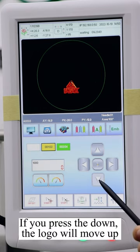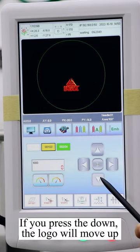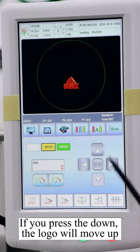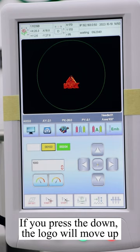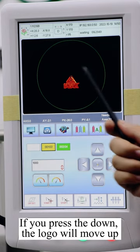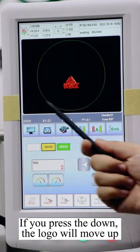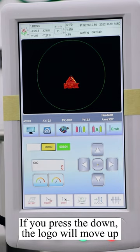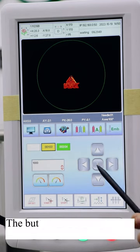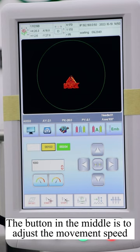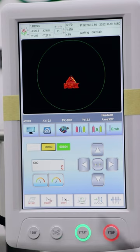If you press the down, the logo will move up. The button in the middle is to adjust the movement speed.